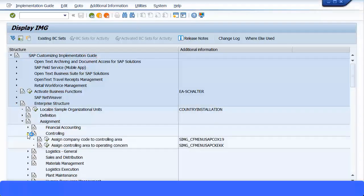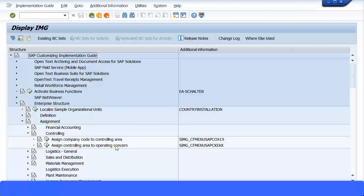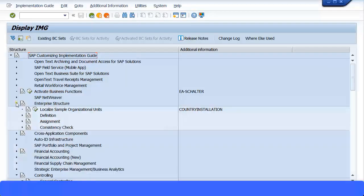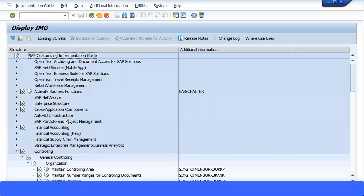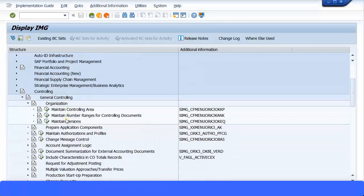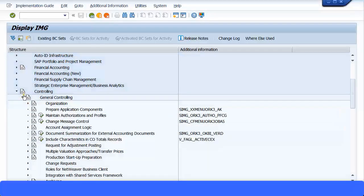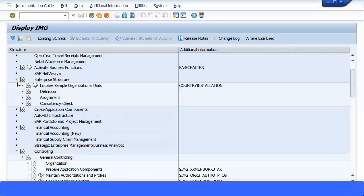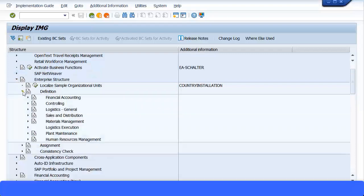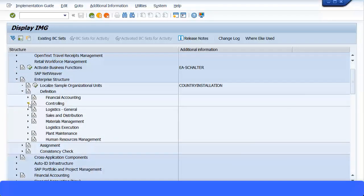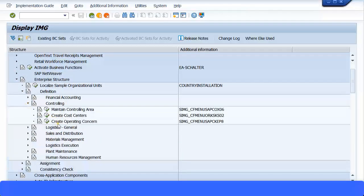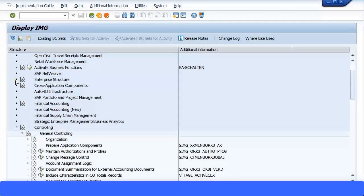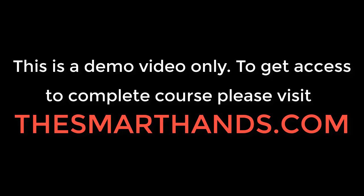If you have not yet created the operating concern, please go and create it. You can also do that inside your enterprise structure — it should be available under Definition, Controlling, Create Operating Concern.